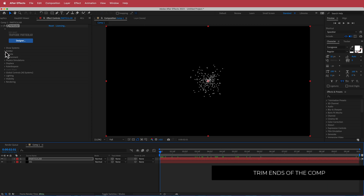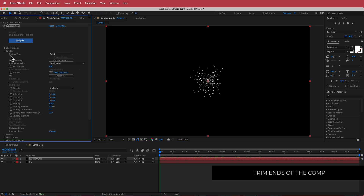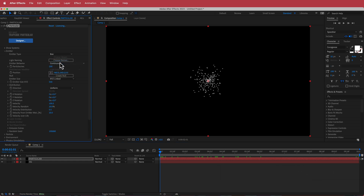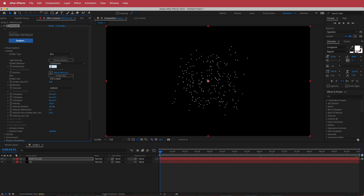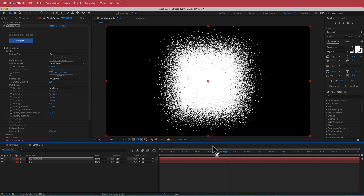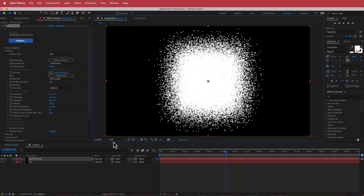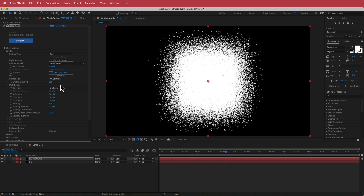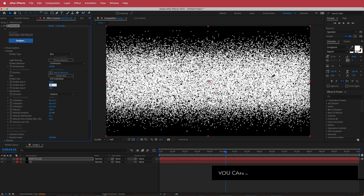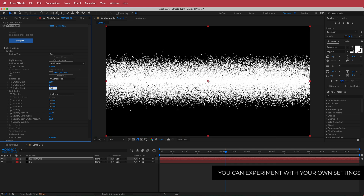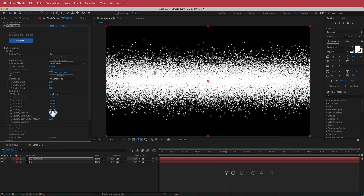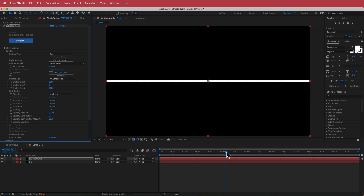The next thing we need to do is go to our emitter settings and change the emitter type to Box. We're going to change the particles per second to 20,000 — and if that's a little slow for your CPU, you can drop it down to half or a third. We're also going to change the emitter size to XYZ individual, set size X to 2000, size Y to zero, and size Z to 2000. We're also going to change the velocity and bring that down to zero.